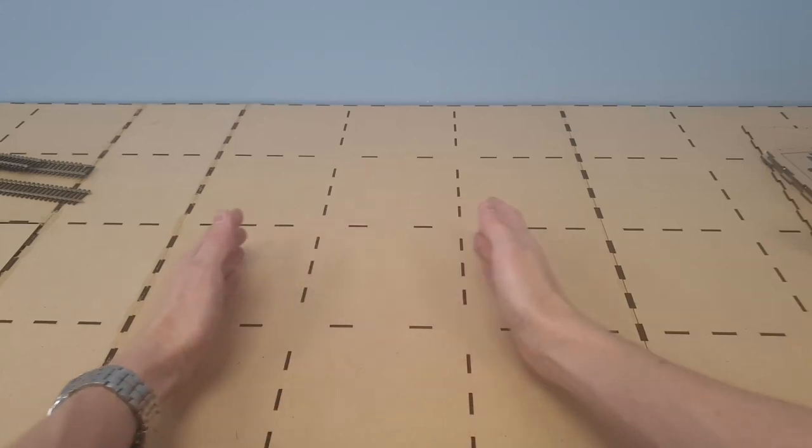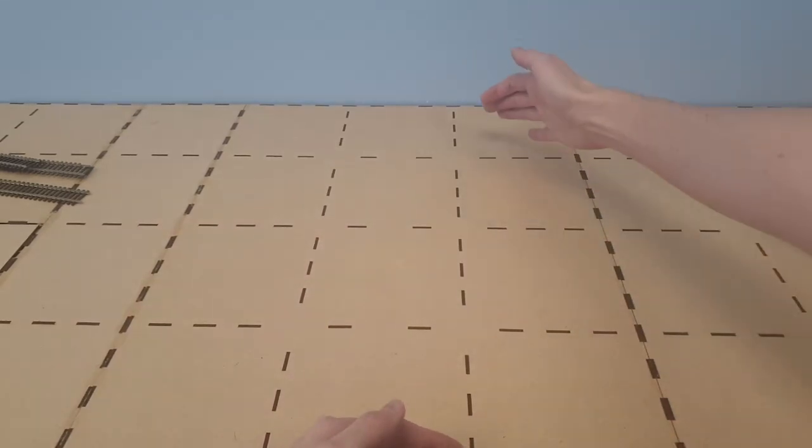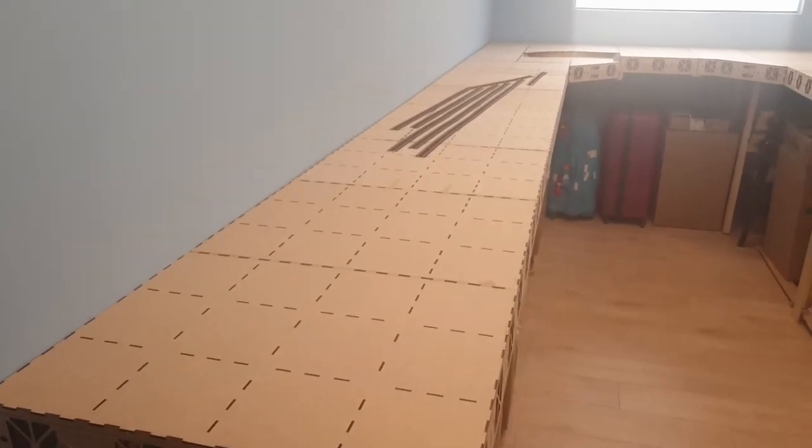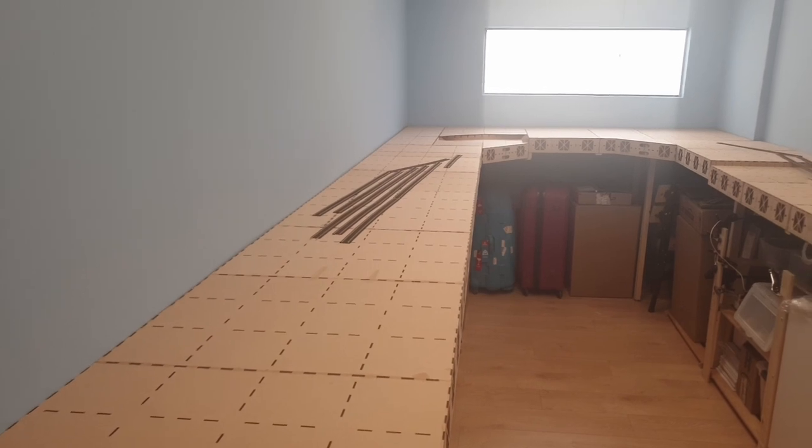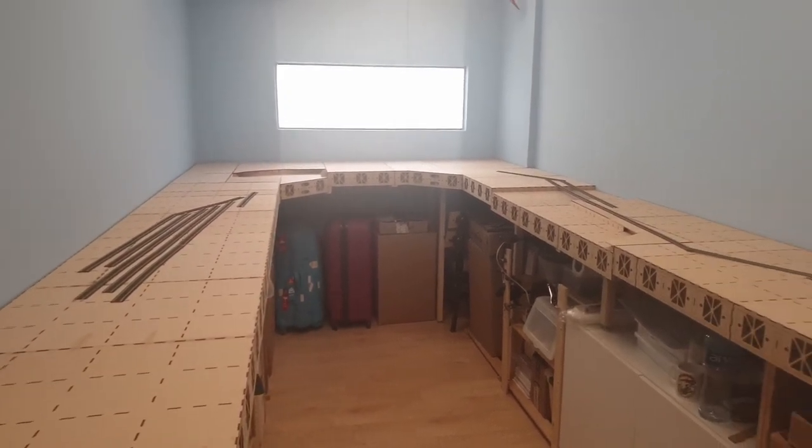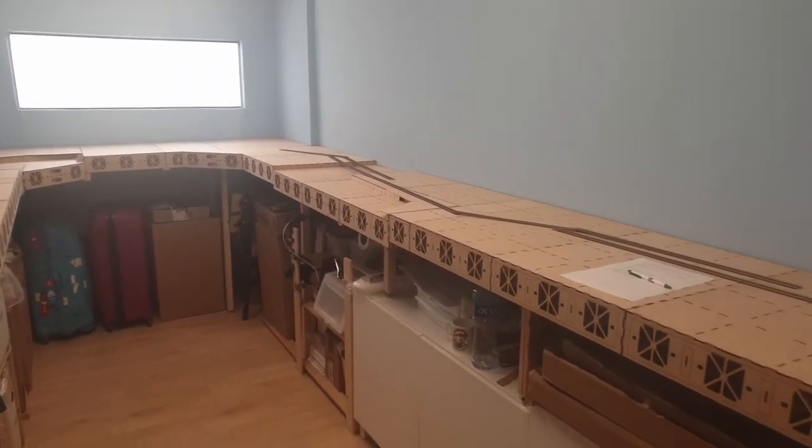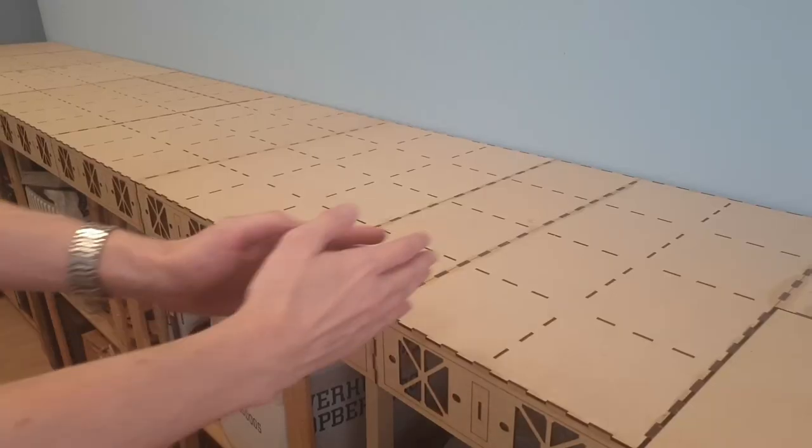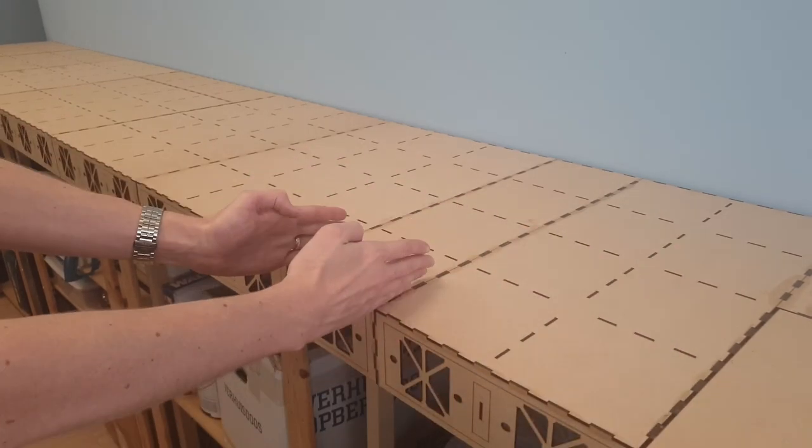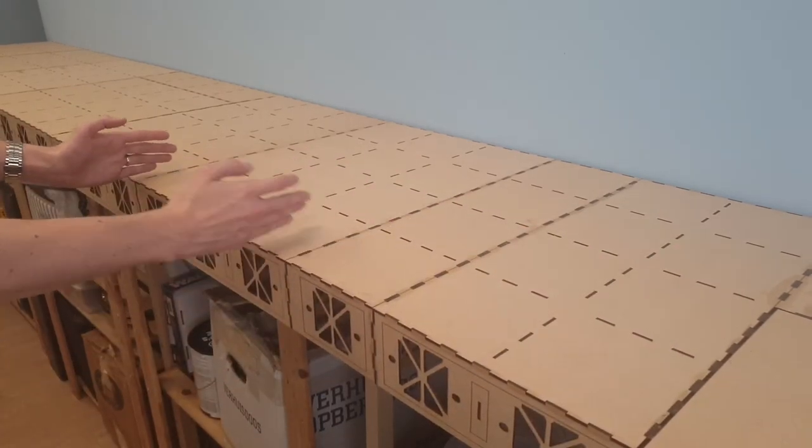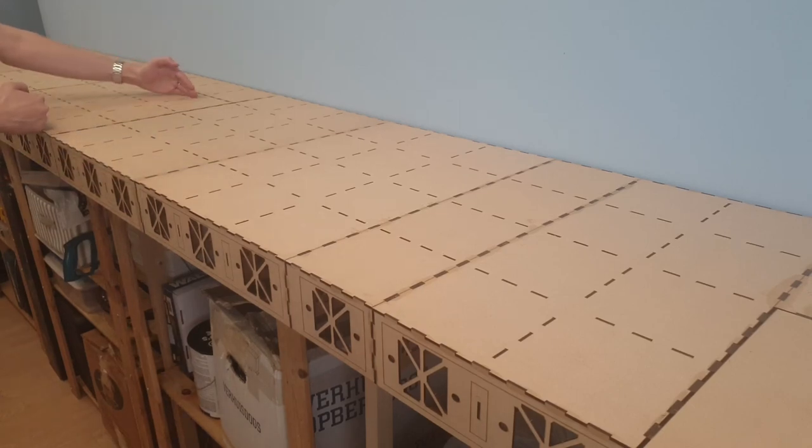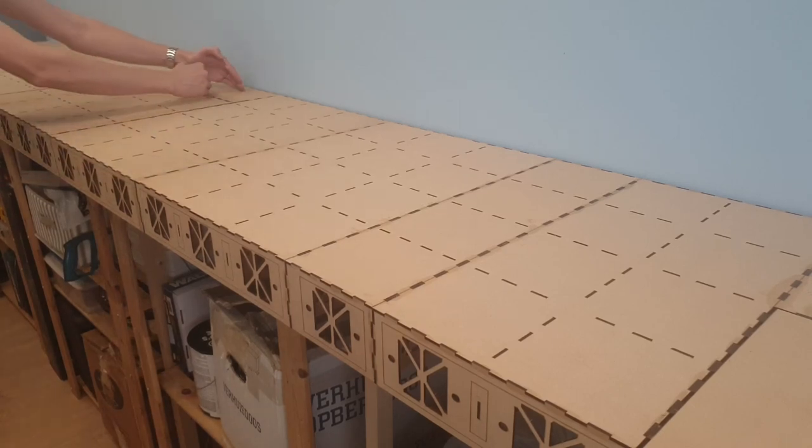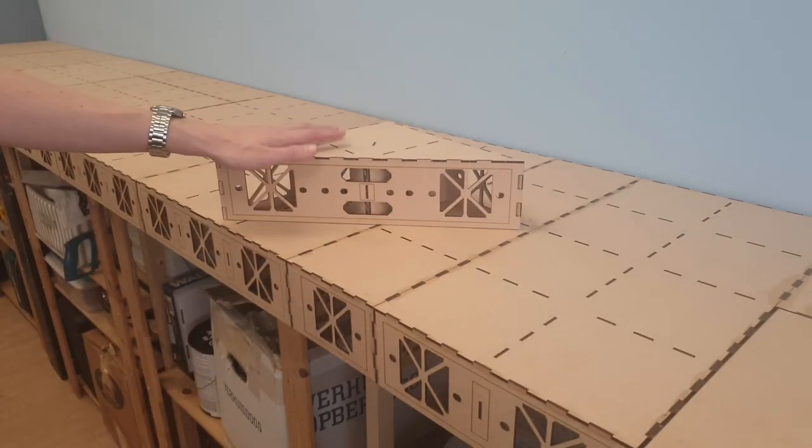And then all the larger modules eventually fill the space and you have your benchwork for your entire layout. As you see here, there's a lot of different sizes of these standard modules, and because of that you can fit the modules together in a shape that's tailored to the space you have.